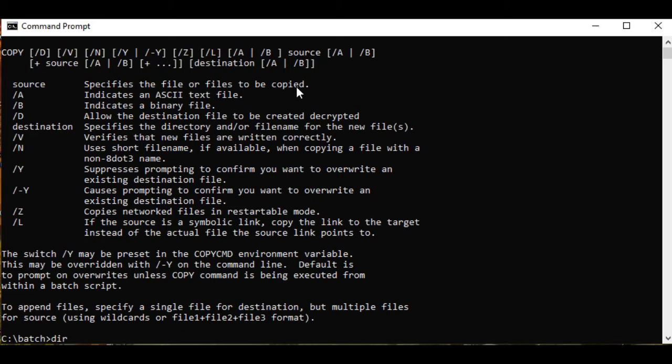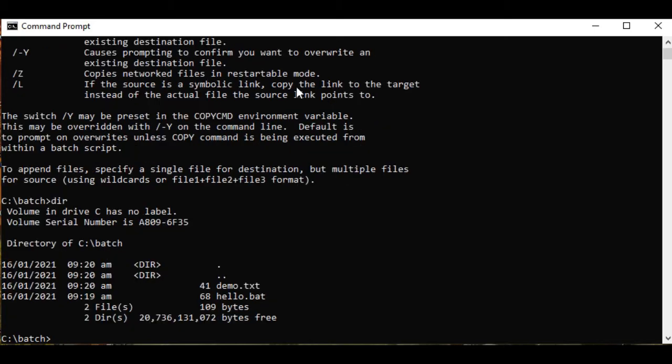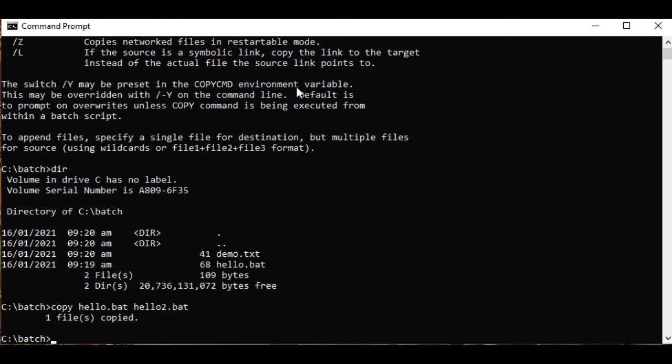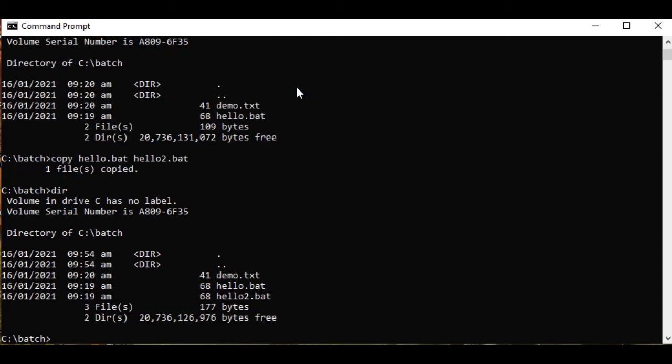Okay, so let us display the content. So we have two files: demo.txt and hello.bat. So to duplicate a file, simply type copy hello.bat hello2.bat, press enter. If you display the list, we have already two identical files: hello.bat and hello2.bat.